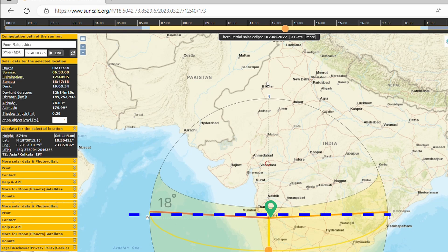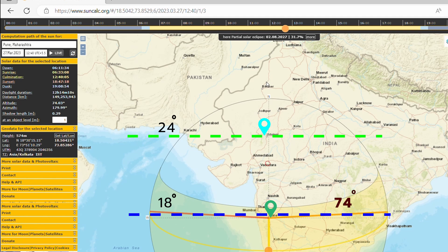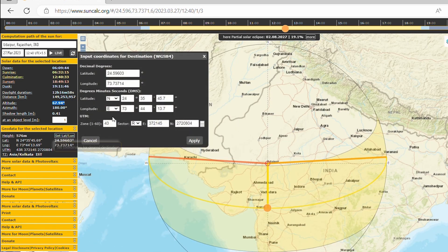The altitude of the sun also depends on latitude. Pune is at 18 degrees north, while Udaipur is at 24 degrees north with identical longitudes. On 27th March 2023, a maximum altitude of 74 degrees was reached at 12:40 pm in Pune. On the same date, a maximum altitude of 67 degrees was reached in Udaipur at 12:40 pm. For the same longitude at the equator, the maximum altitude was 87 degrees at 12:10 pm.